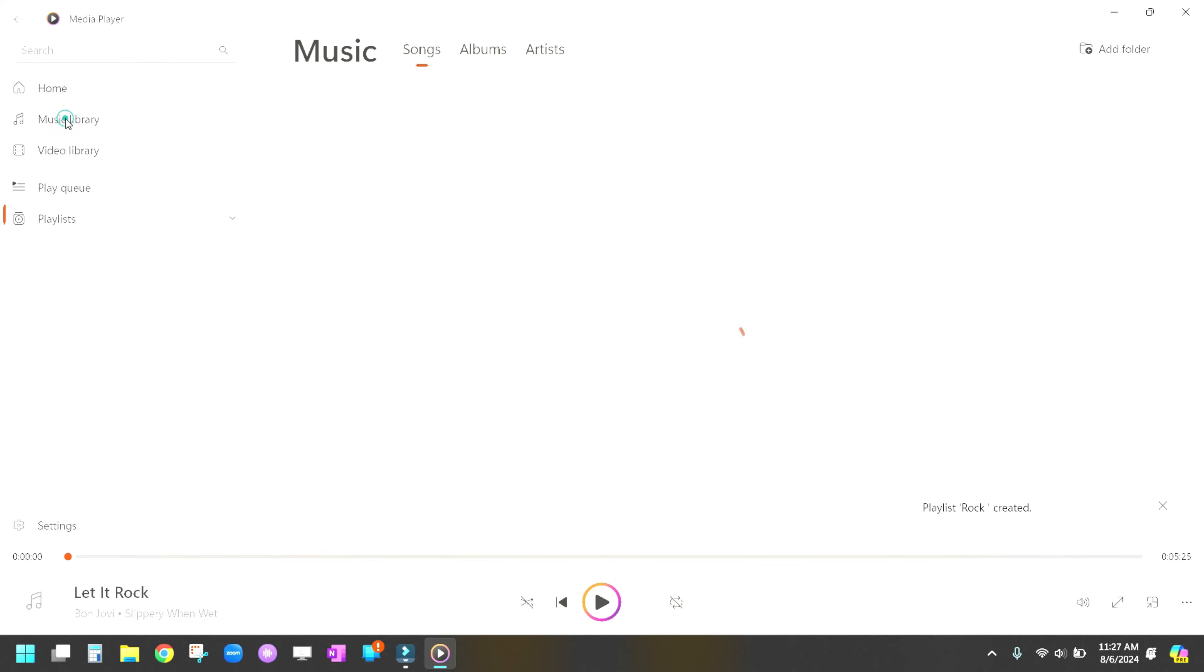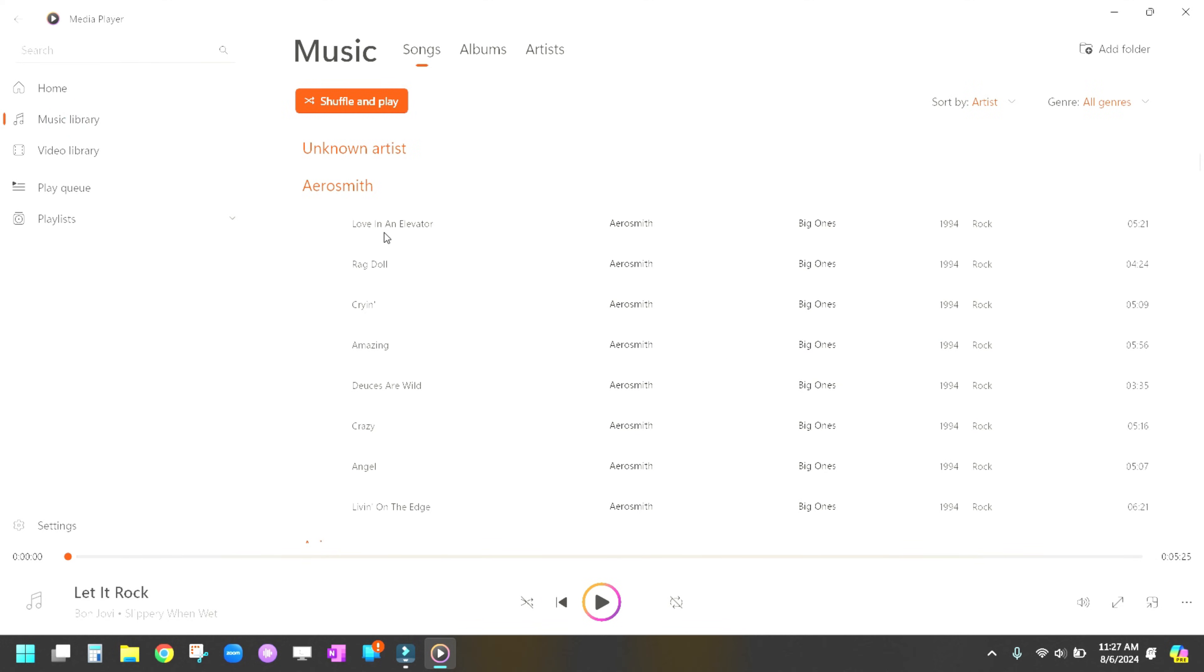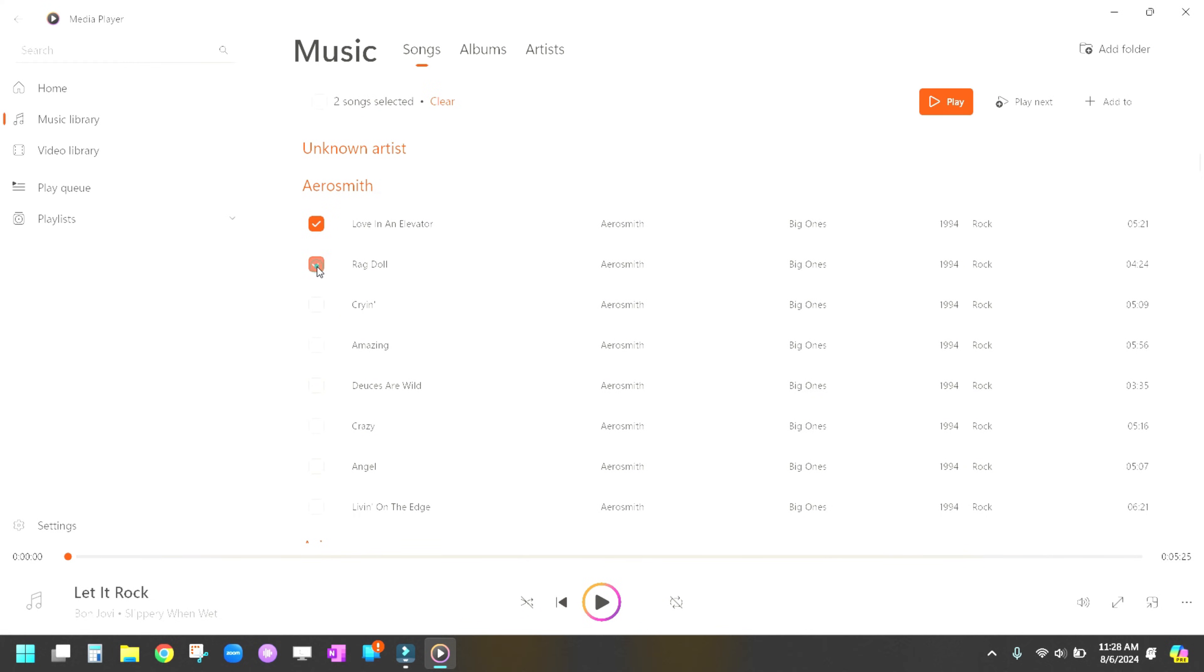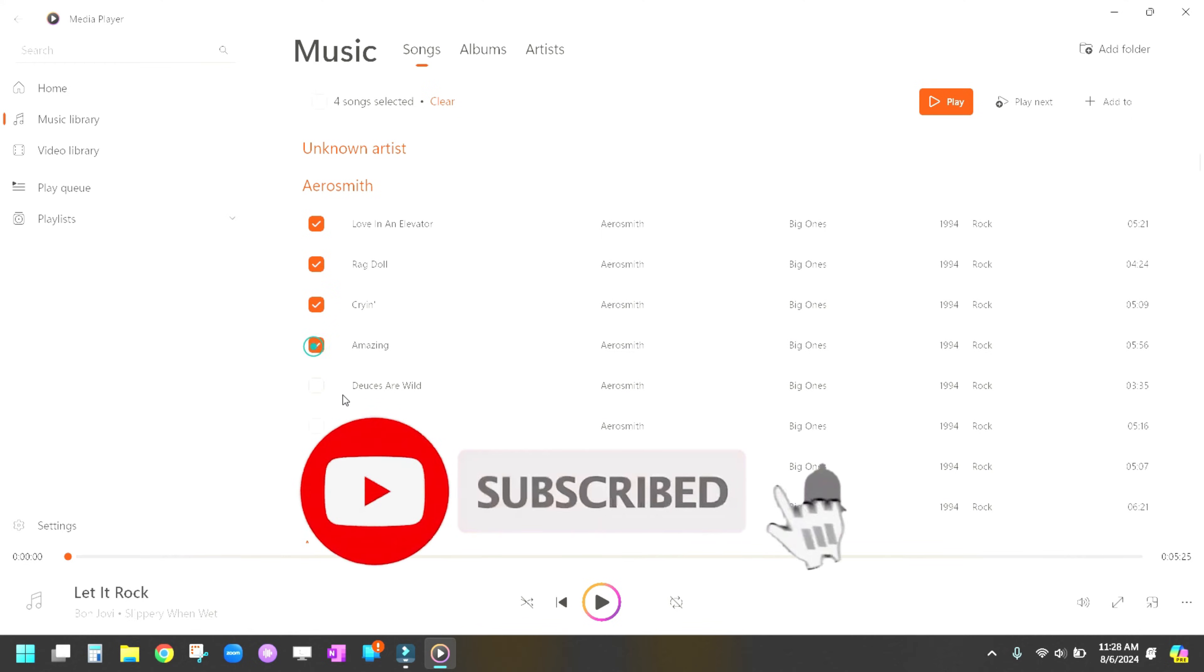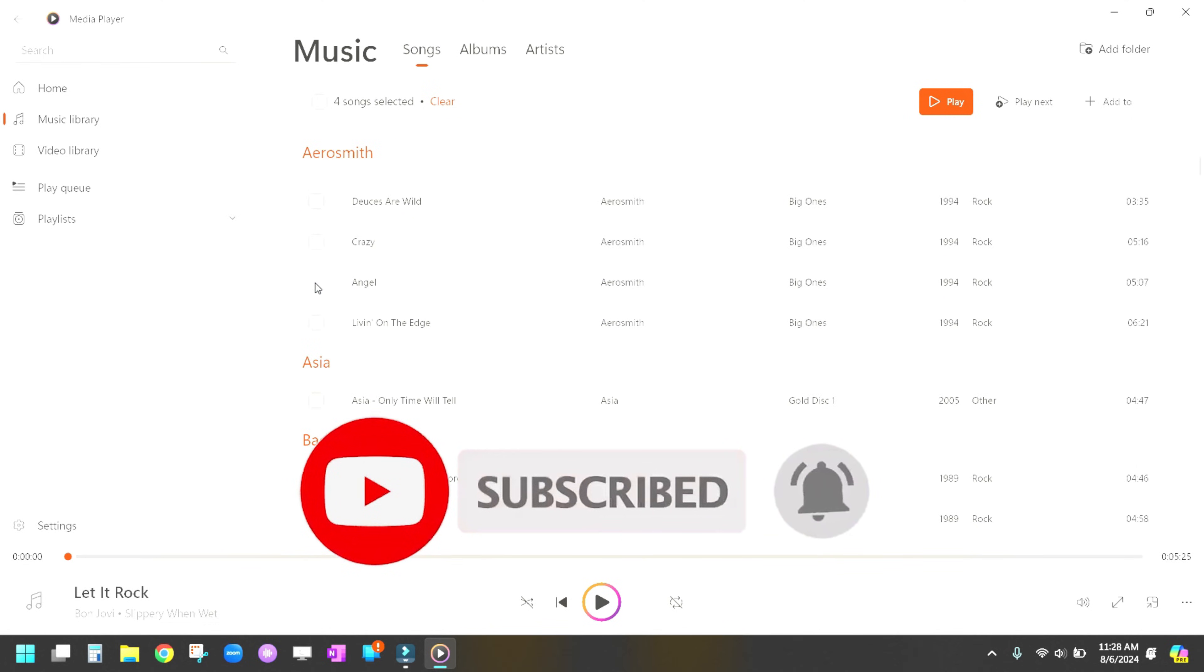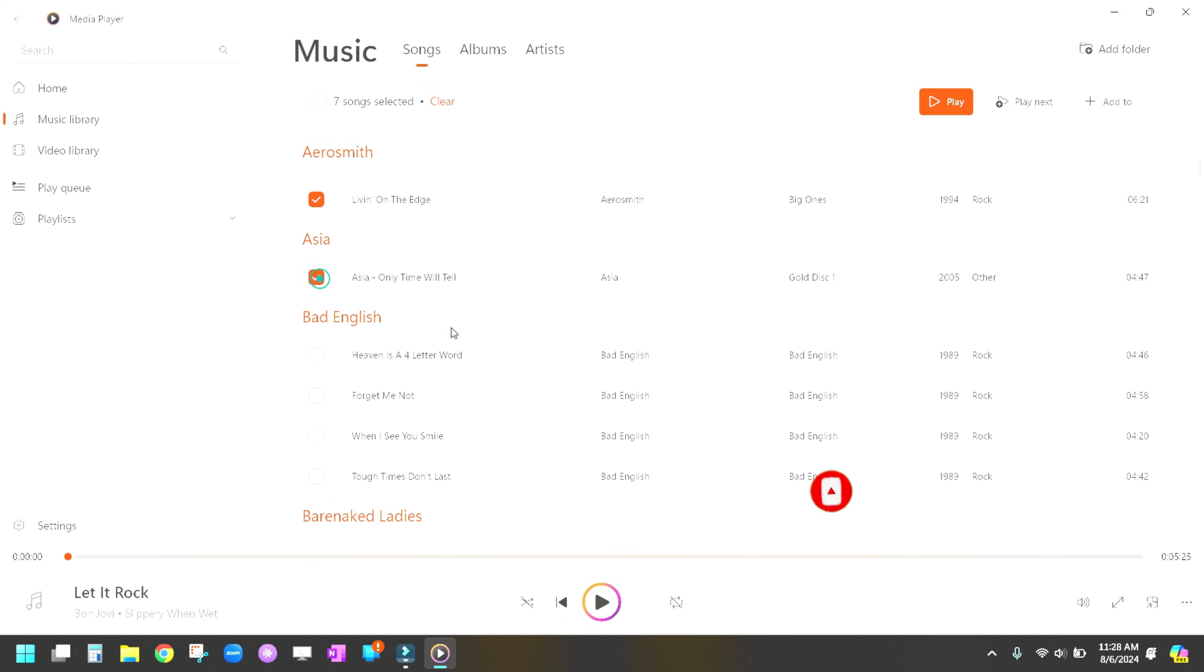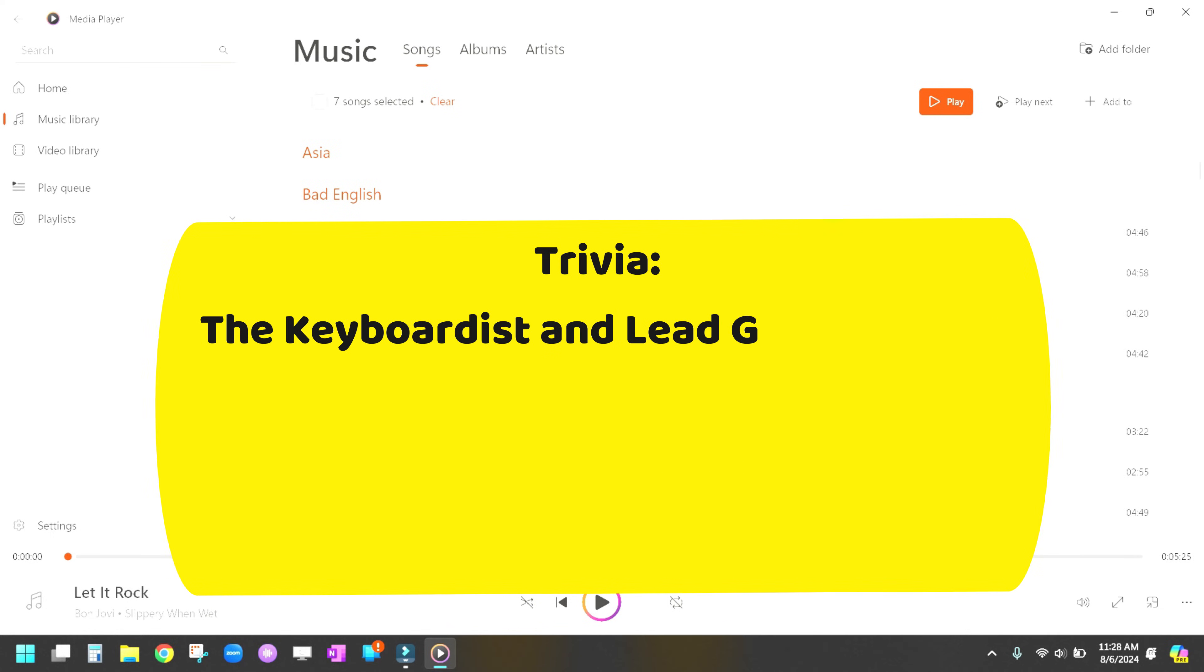We're going to go back over to the Music Library and it is done by artist and we're going to just start picking different songs. So we're going to do Love in an Elevator, a little Ragdoll, Crying, Amazing. A little Asia going on here, some Bad English, anybody remember Bad English?